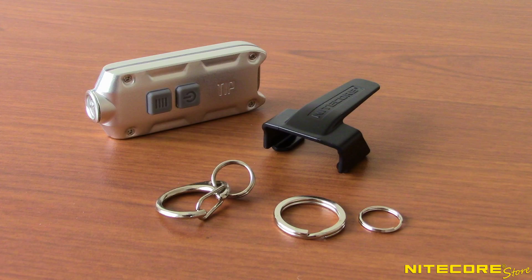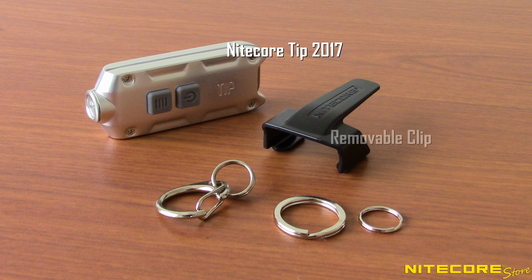The tip 2017 comes with the flashlight, a removable clip, keyring, and belt clasp.